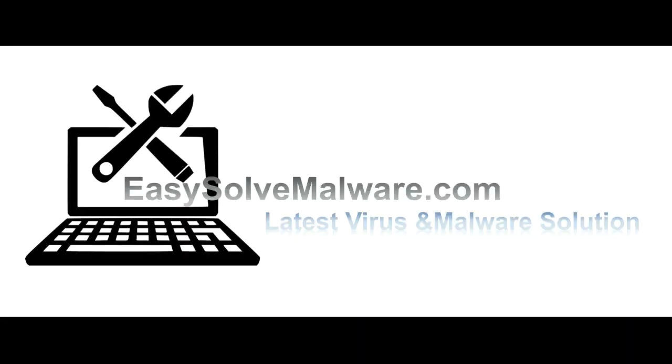That's all. Thank you watching the video from easy-solve-malware.com. We hope it solved your problem.